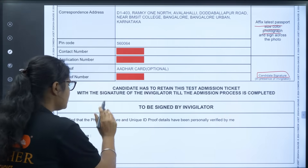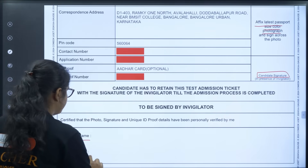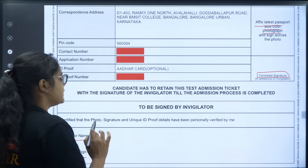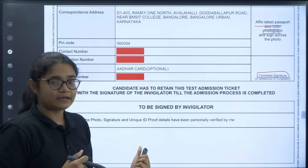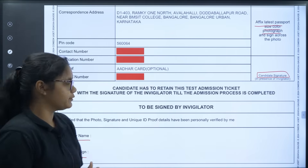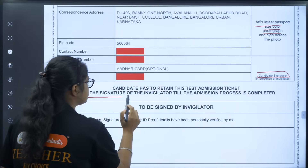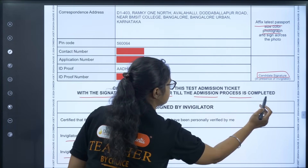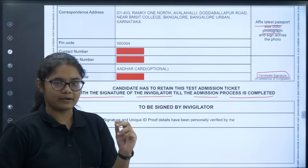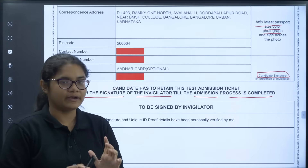There is also a section where the invigilator has to sign and the invigilator's name will be written — they have to fill this portion. This admit card, which is signed by the invigilator, you have to preserve until the admission process is over. Candidates must retain this test admission ticket with the signature of the invigilator till the admission process is completed — it will be one of the important documents during your admission. Do not throw it after the exam.